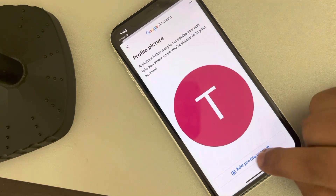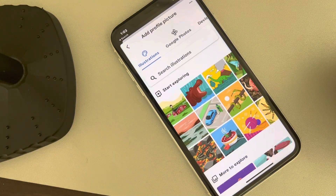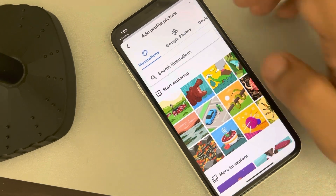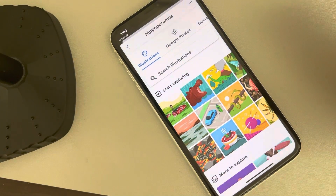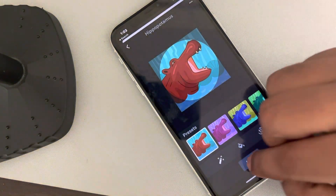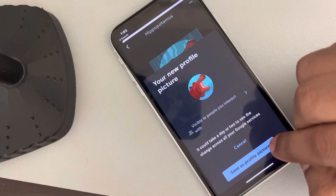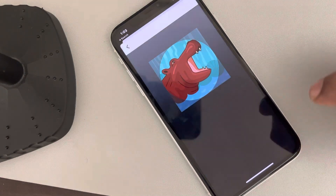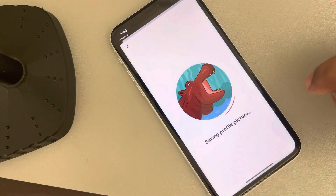Tap on 'Add Profile Picture.' Now select any profile picture, tap on Next, and save it as your profile picture.